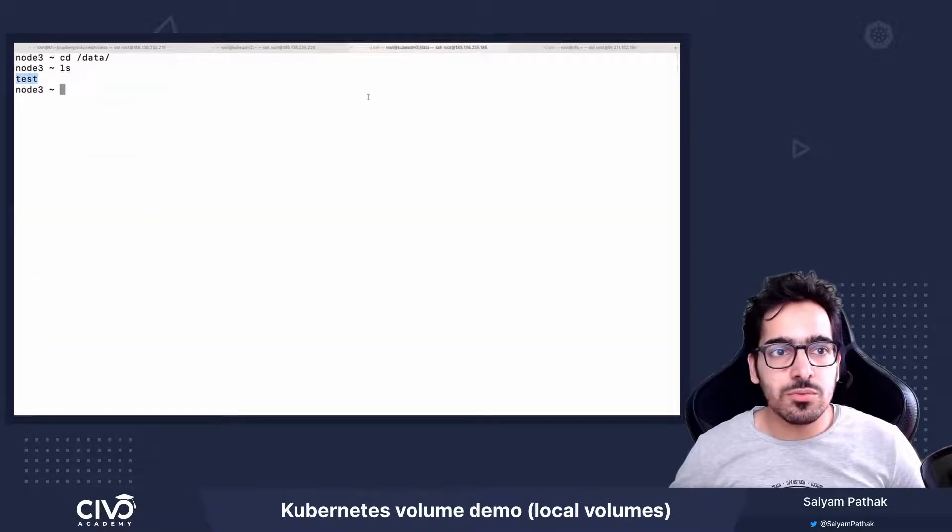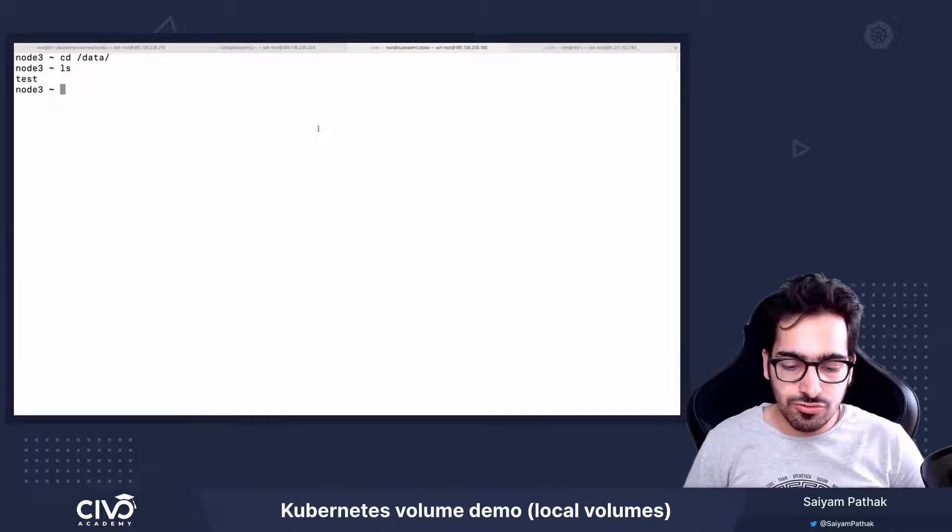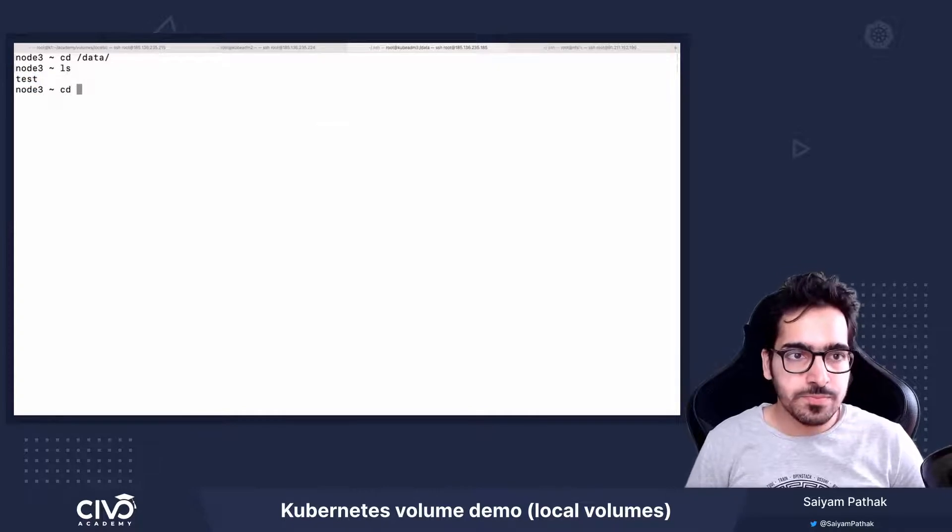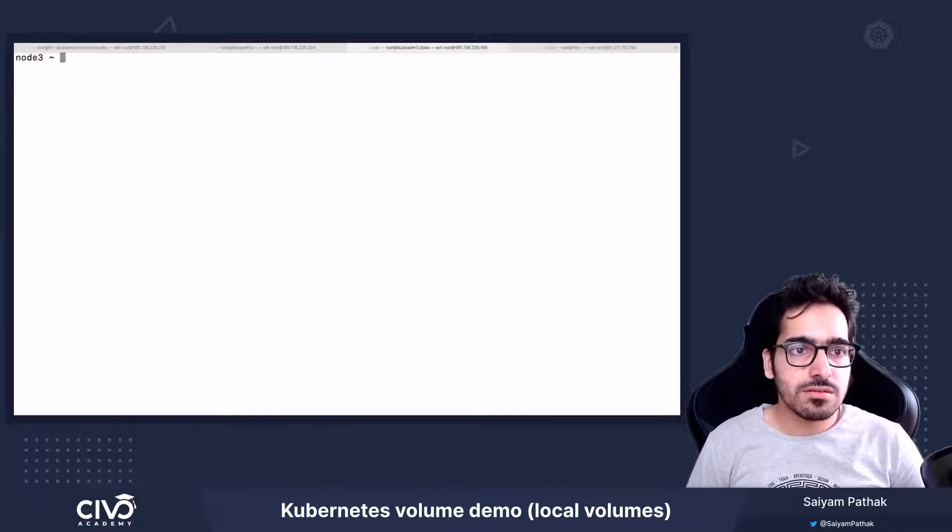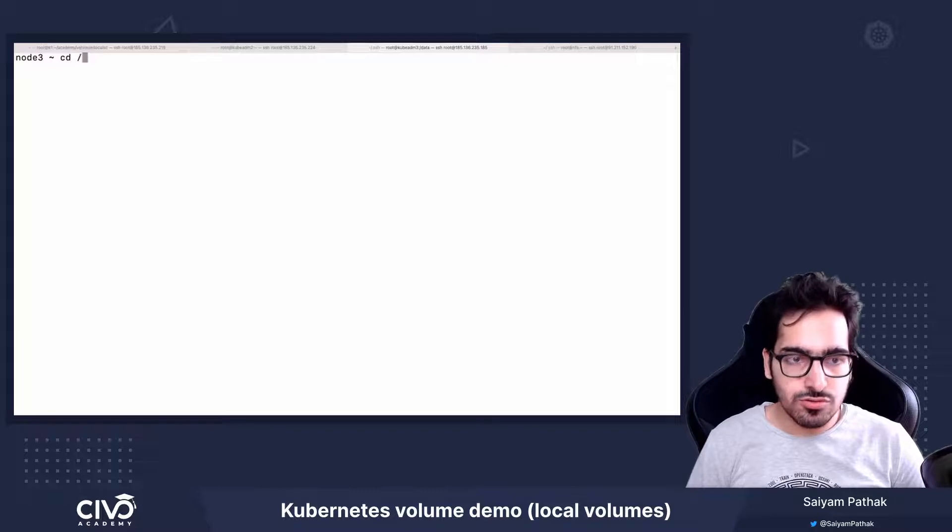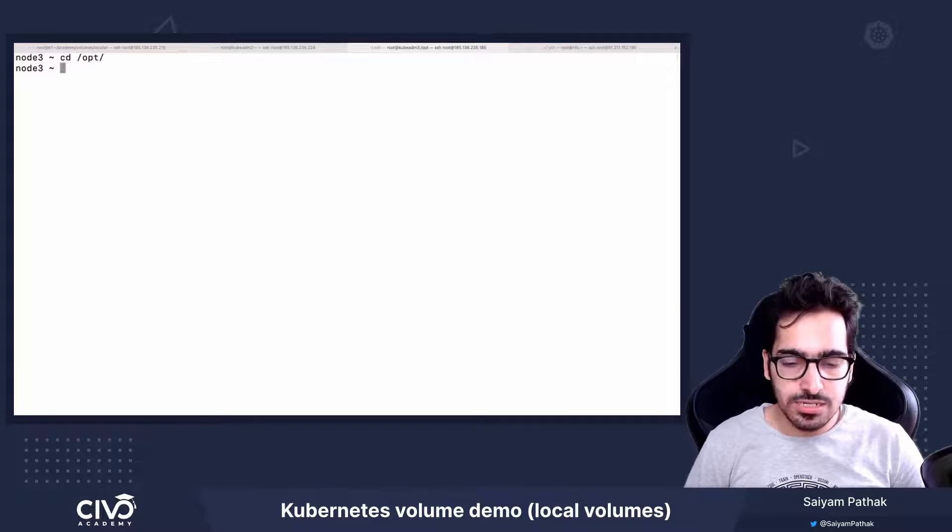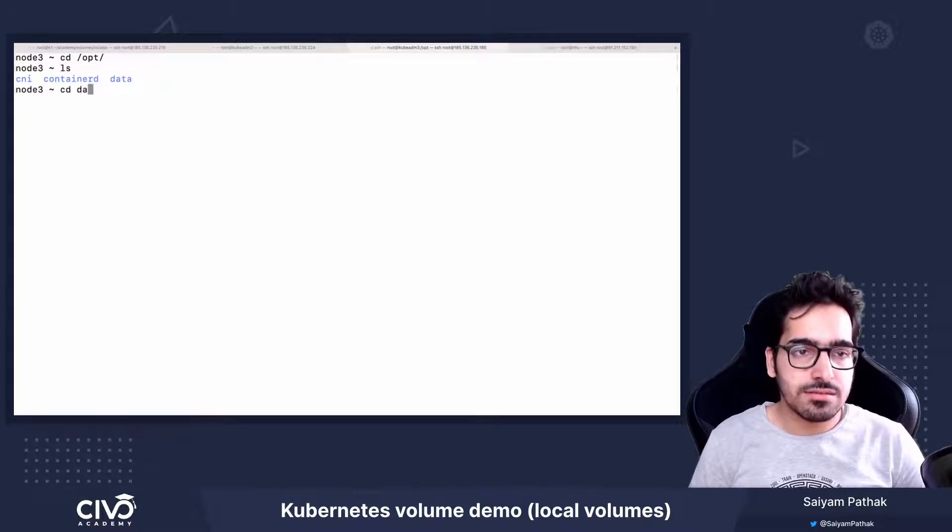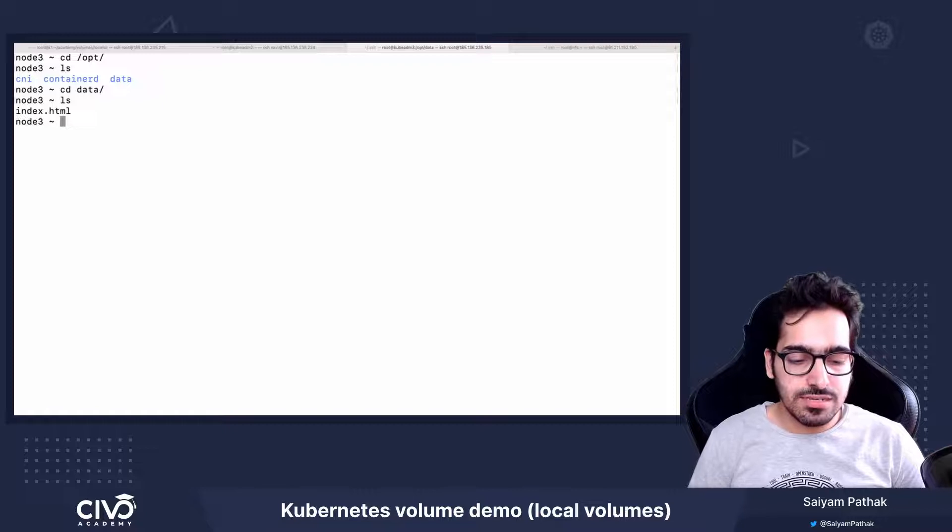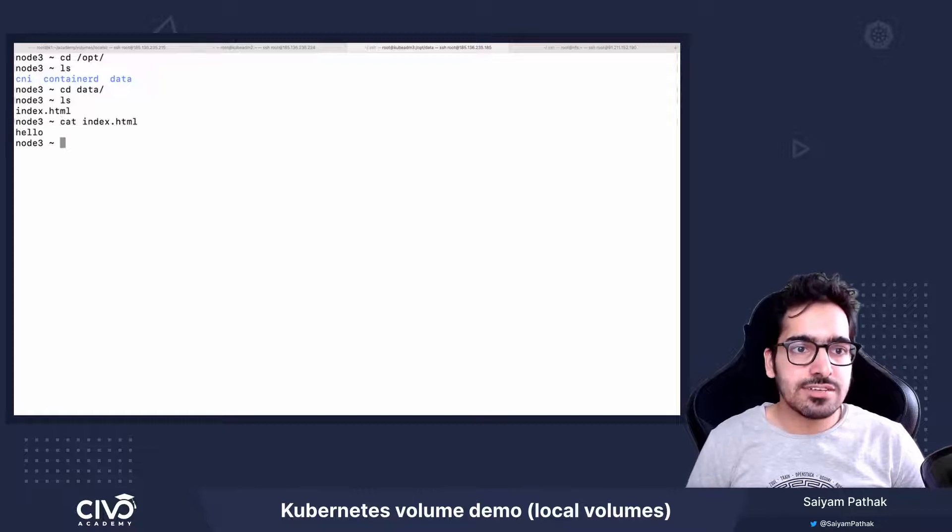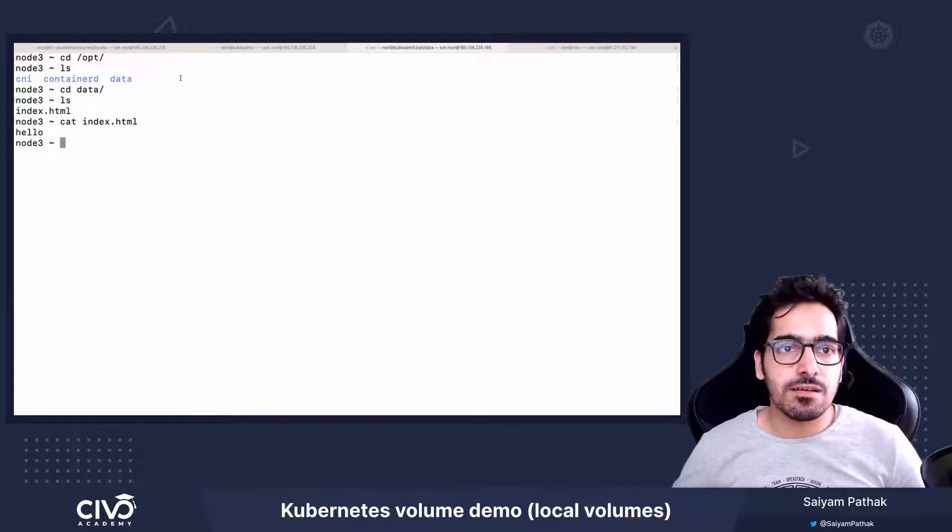And this particular thing is running on node 3. So I already have node 3 opened. Let's go to cd /opt and data. So we can see index.html has come over here.